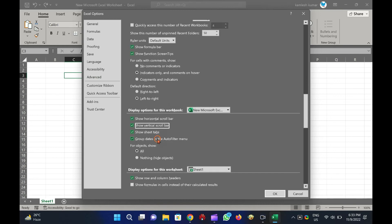To hide the Horizontal and Vertical Scroll Bars, uncheck both. Finally, click OK.